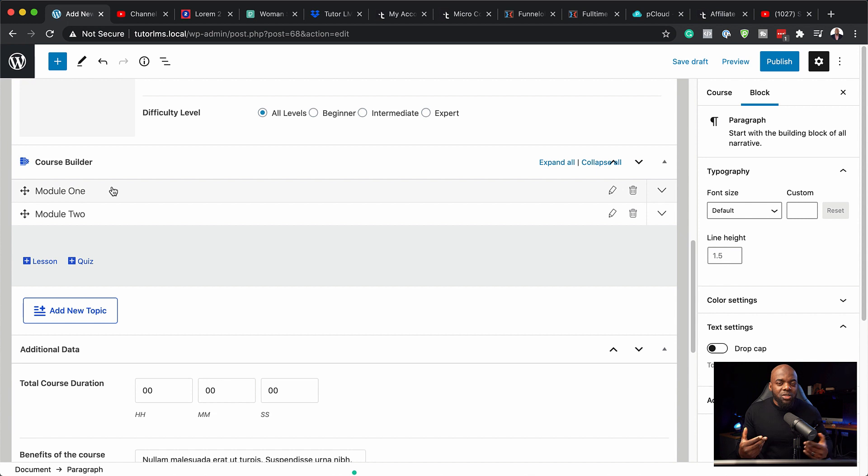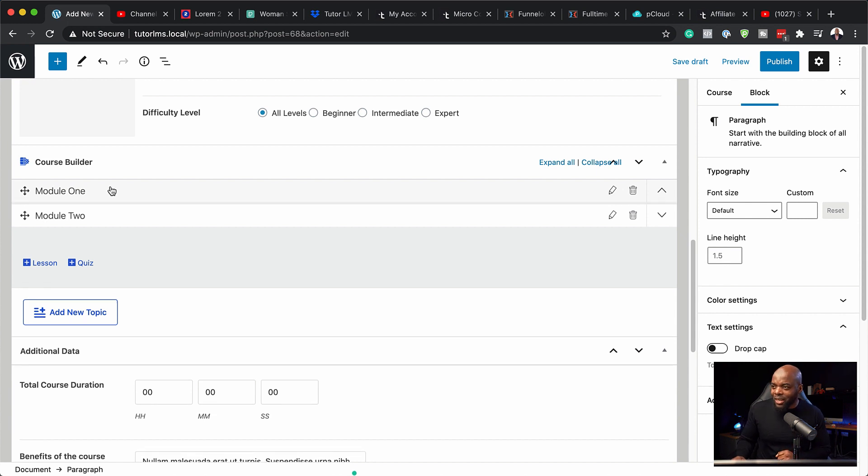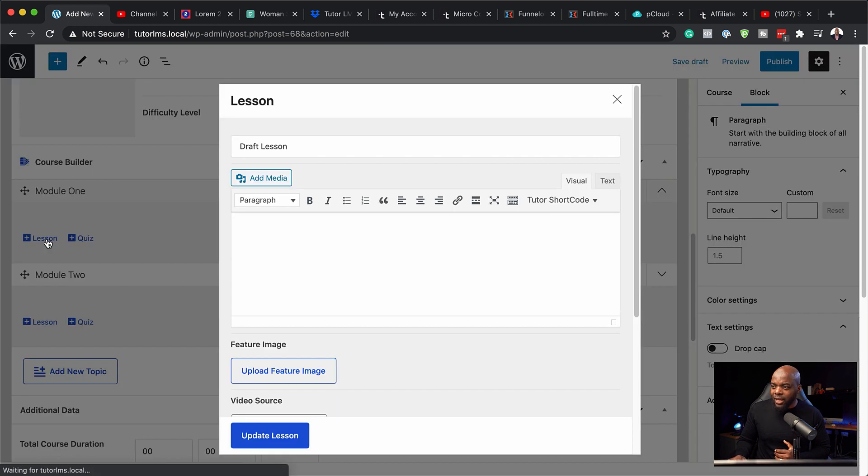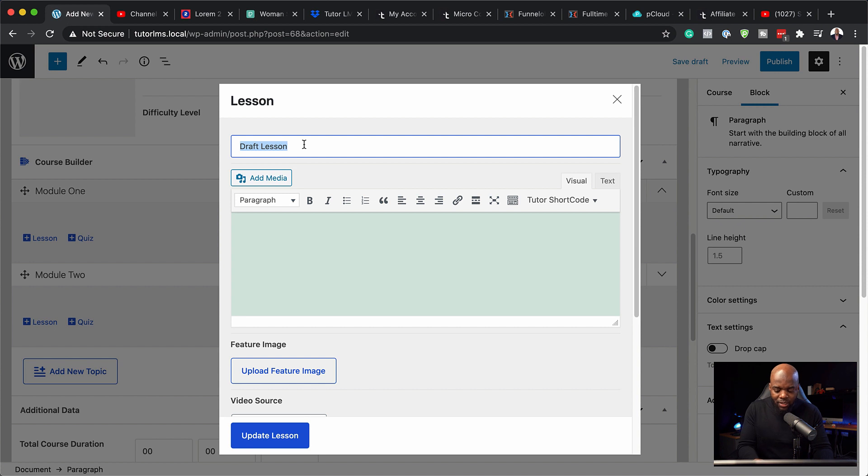So in those modules, we also need to add some lessons. So let's go ahead and do that. So I'm going to click here on module one and you can see right away I have this plus button to add my lesson. So let's go ahead and do that.